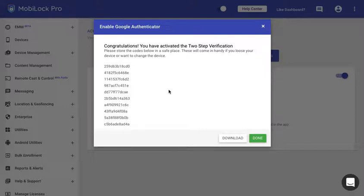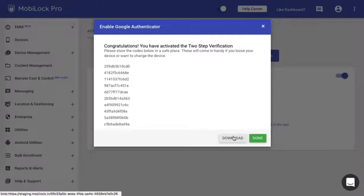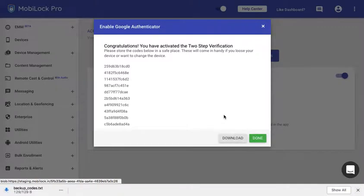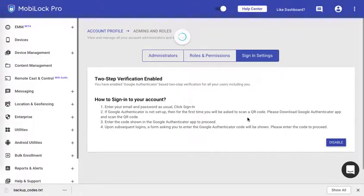Now you are given some scratch codes or cheat codes that can be used the 10 or 15 times that you don't have access to your phone. So please download this and save it to a safe place that you can recover whenever you need it. Once this is done, the two-factor authentication has been enabled using Google Authenticator.